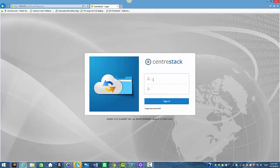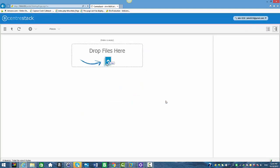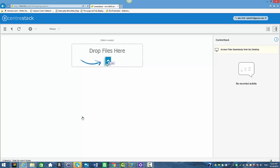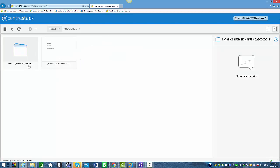Now I'm going to take you to the web portal of this user. We're going to log in with their credentials. When you log in, you're in the web portal of the user. Go to Places and select 'Files Shared With Me' to see the folders and files that were shared with this user.